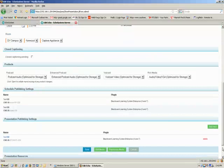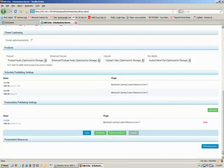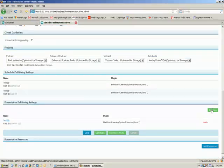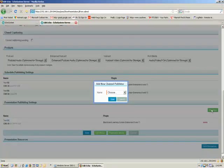And near the bottom of this screen, you'll see a section called Presentation Publishing Settings. And just like before, what we're going to do is go ahead and add a new publisher for this.